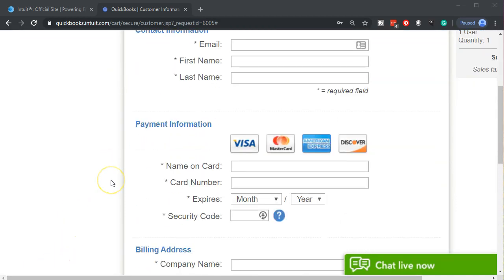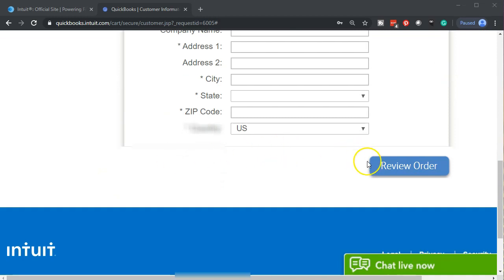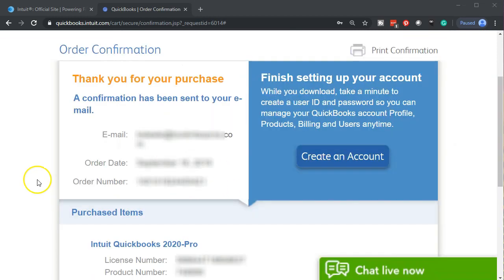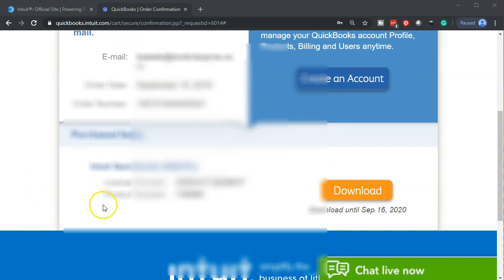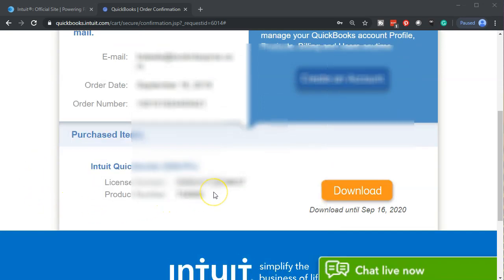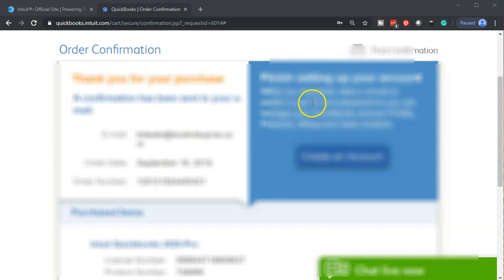Once you've completed the purchase you'll have this confirmation. Now it's very important within the confirmation that you save this data. I would actually do a screenshot and/or print the information down here. So we're going to scroll down. These two numbers you're going to need when you install it. So you want to have these numbers. I would print this information out. I wouldn't even just write it down. I'd actually print it out.